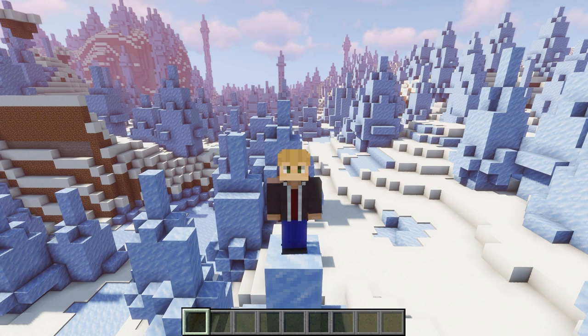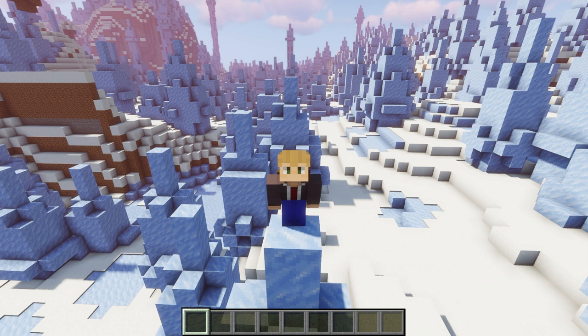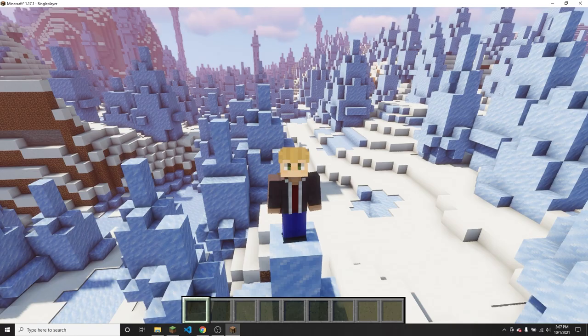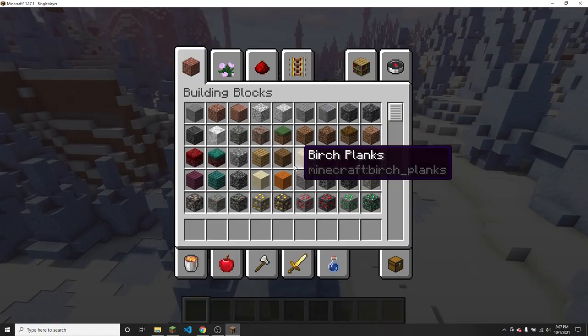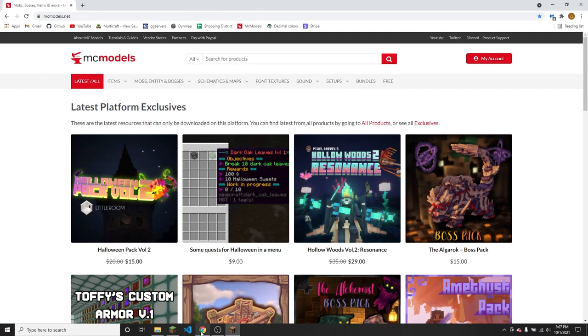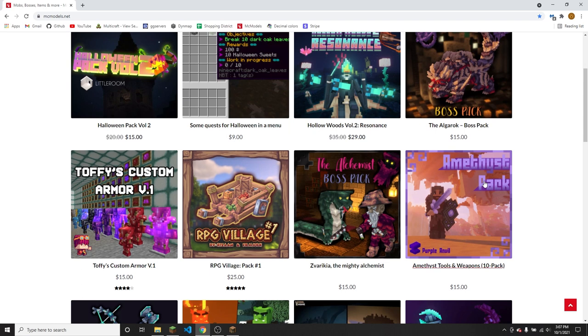And then there is one new prize that wasn't in my last video, that MC Models has thoughtfully decided to contribute for this competition. This competition is in collaboration with them. And that is a $50 gift card that you can use on their site. So go into their site, mcmodels.net, there will be a link in the description. You can see that they've got a bunch of really cool stuff, and $50 can get you a lot on here, the prices vary a lot.